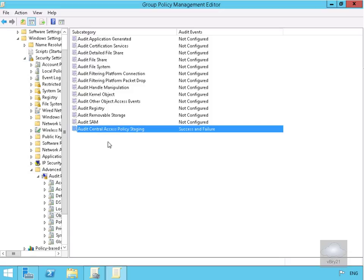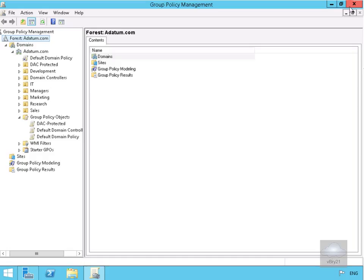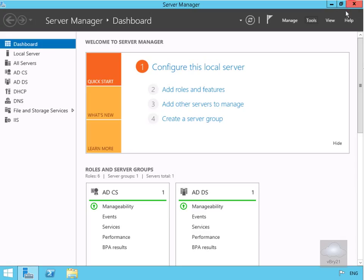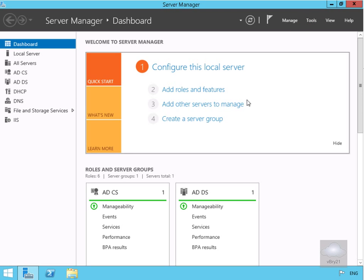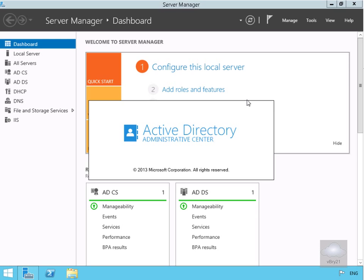We also have the ability to modify policies if needed. Let's close the Group Policy Management Editor and go to Tools, then Active Directory Admin Center where we manage Dynamic Access Control.